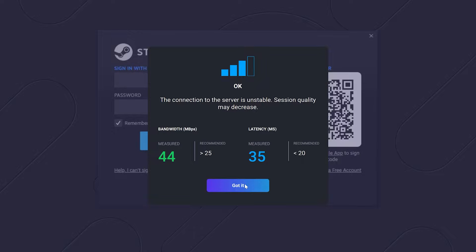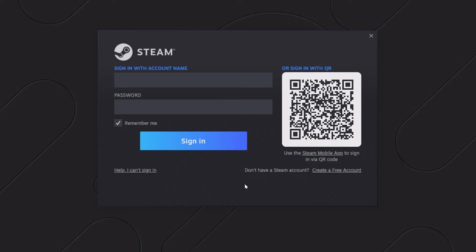Quick tip: shoot for a download speed above 30 megabits per second and latency under 30 milliseconds. Latency is your distance from the server in milliseconds. Feel free to log into your respective account where you bought the game — in this instance, I own the game on Steam, so I'll enter my credentials there.